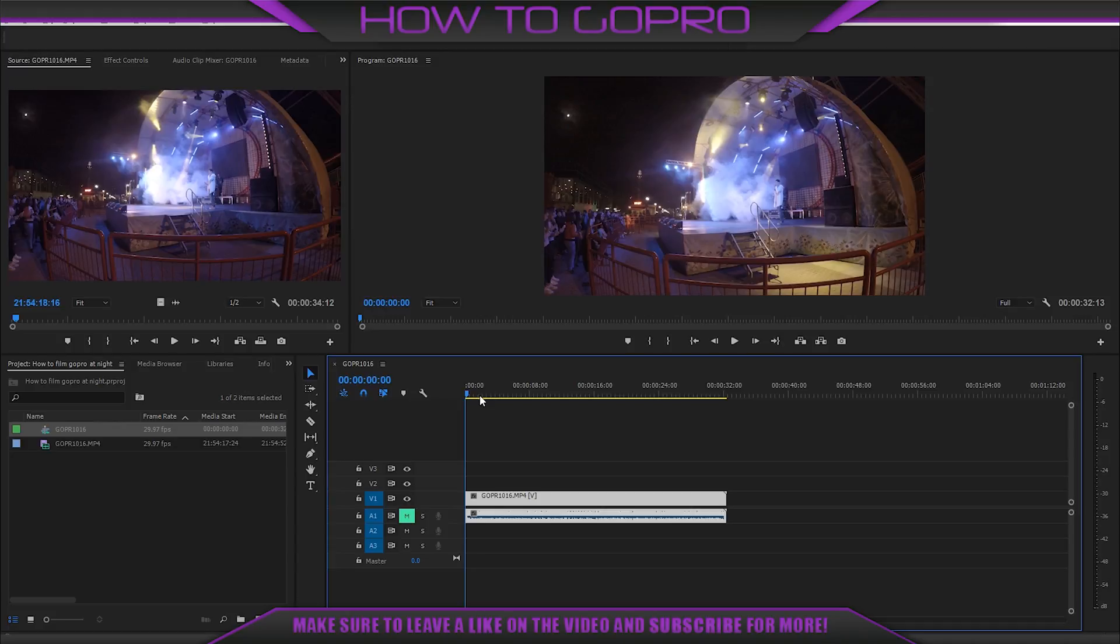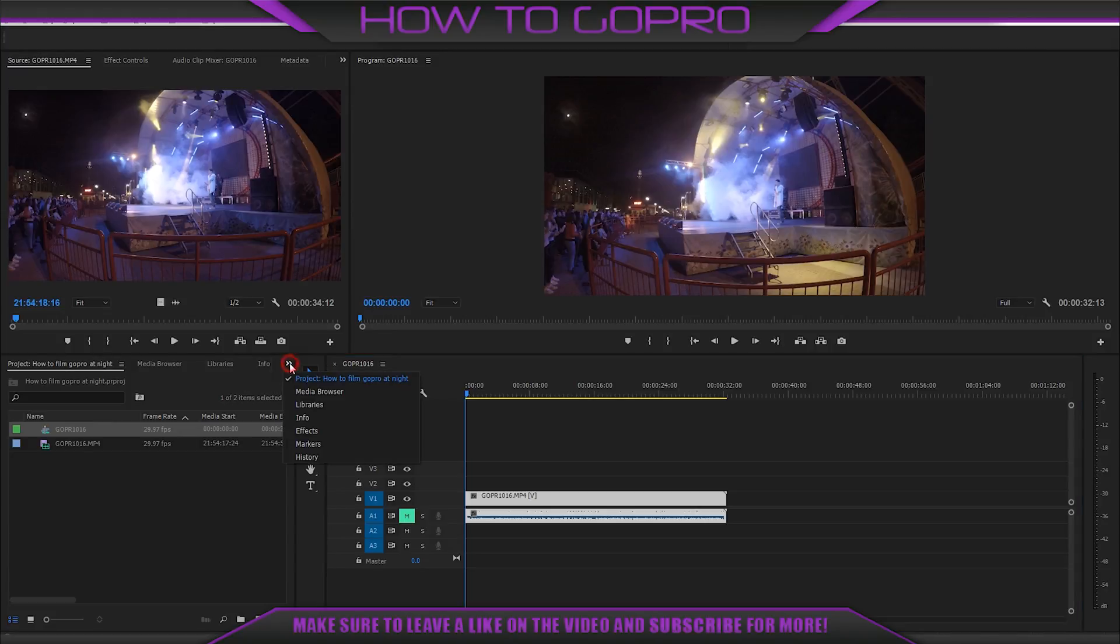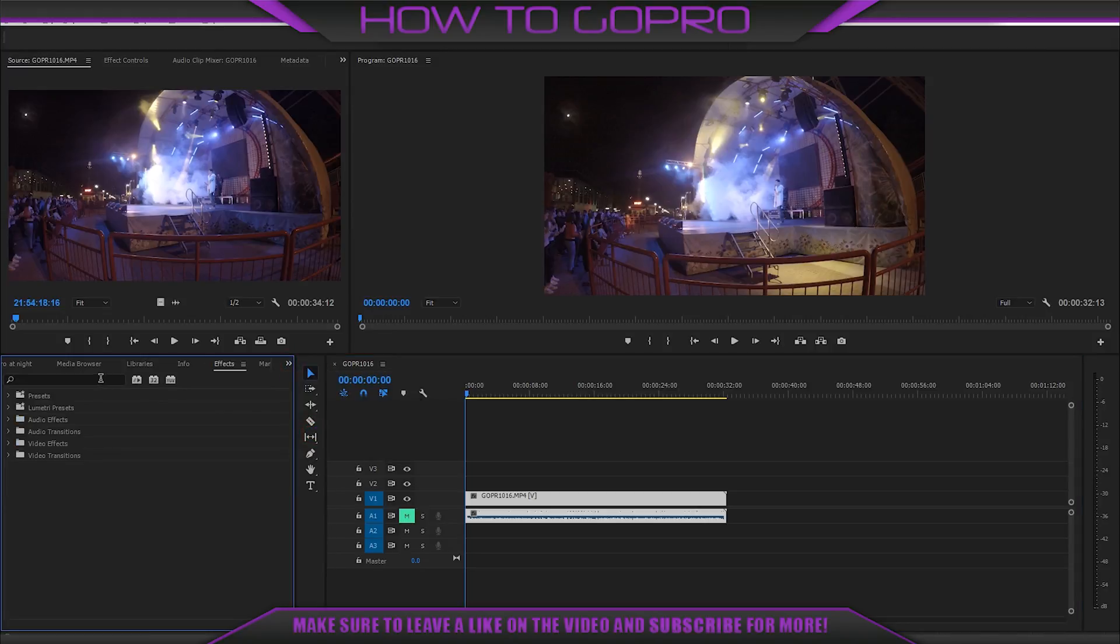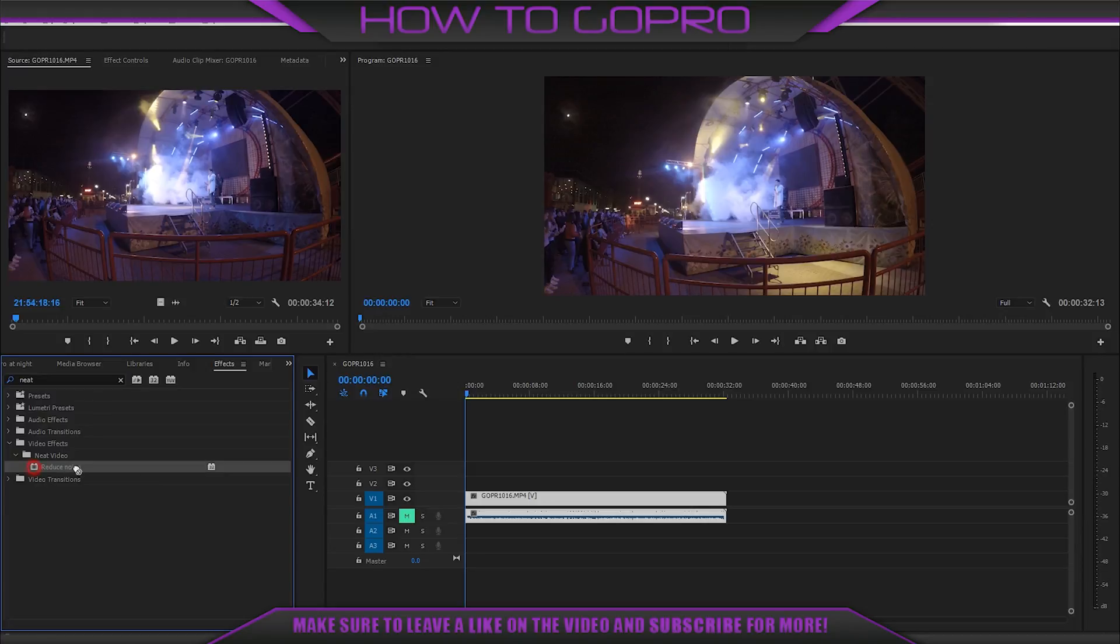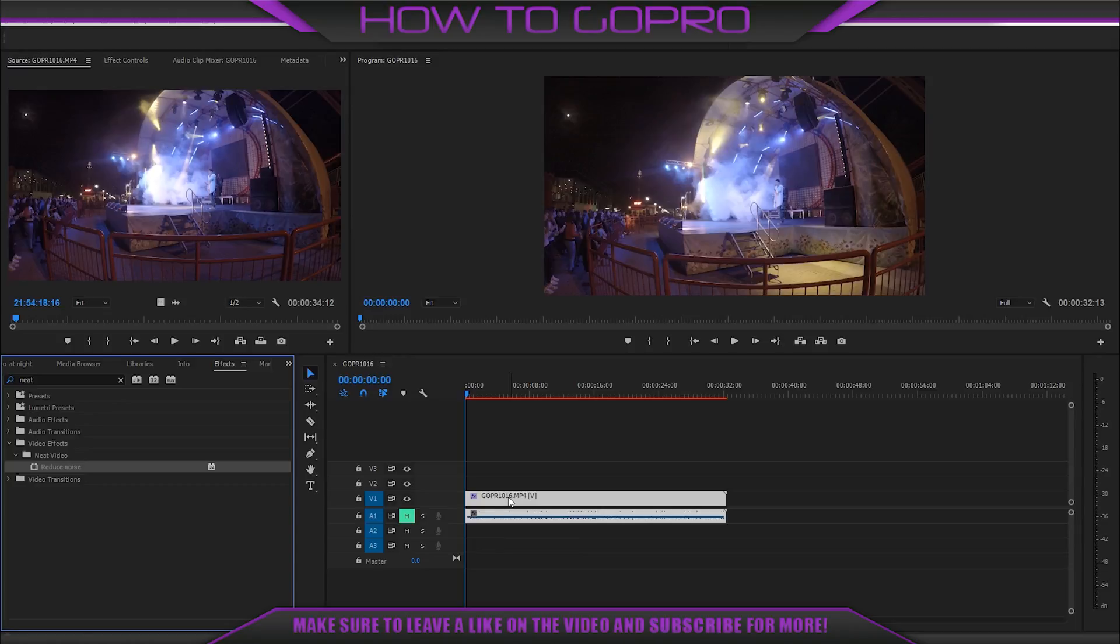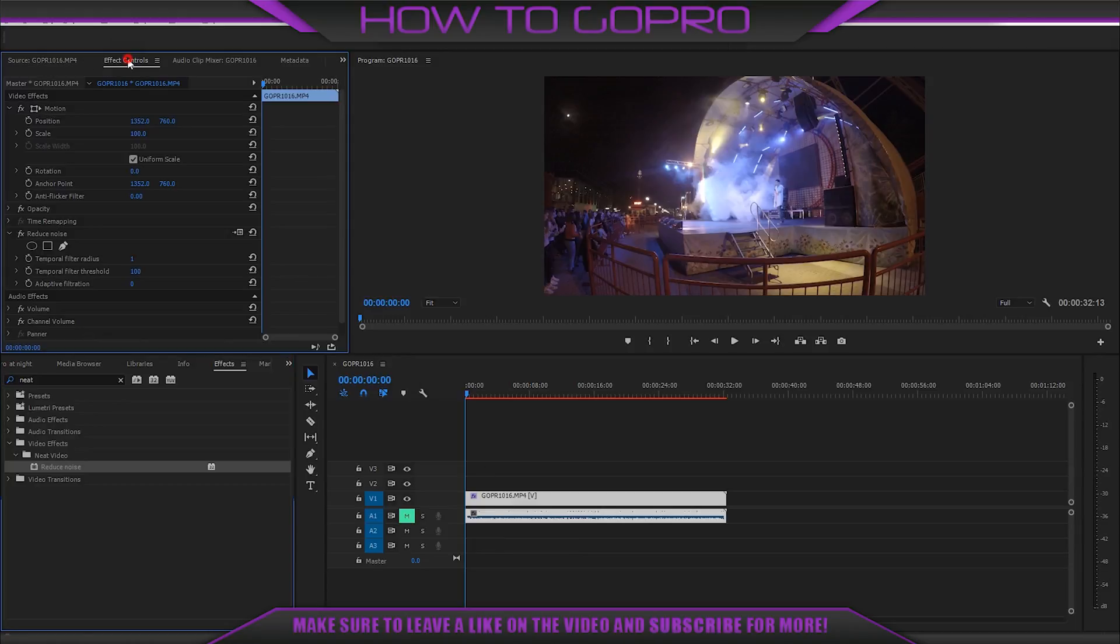If you are interested, you may find link in the description below. Go to effects and put Neat and you see reduce noise. Drag it into our video.